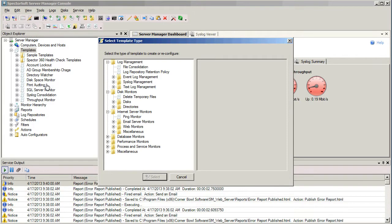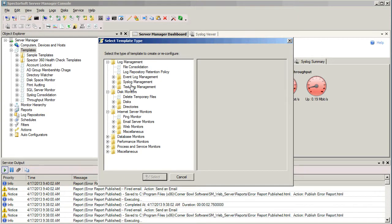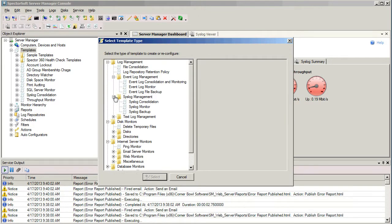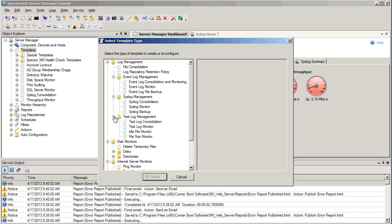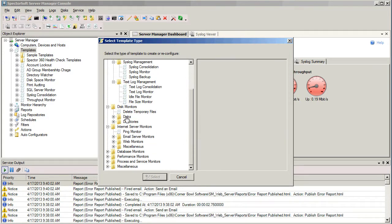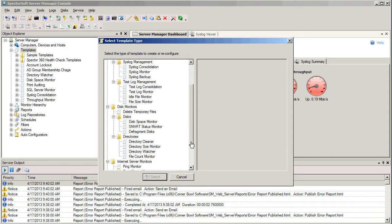Before we select the one that we want, I'll just show you here very quickly some of the different ones that we have available within the product. We have Event Log Management, Syslog Management, we can even monitor the contents of Text Log Files, Disk Management, Directory Management, and so forth.